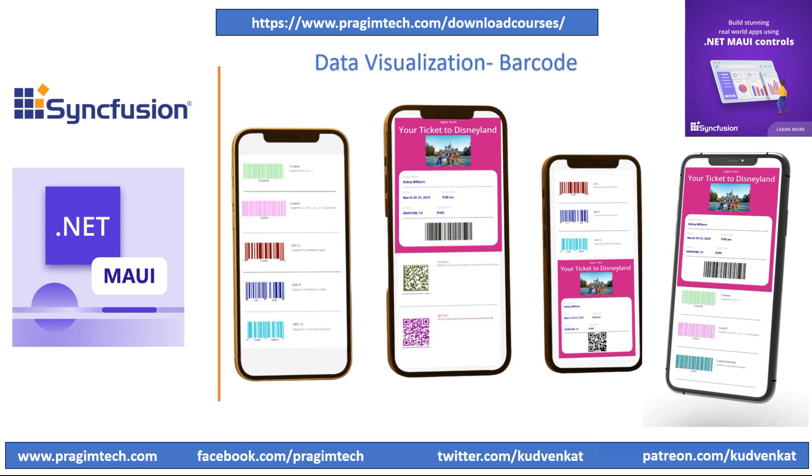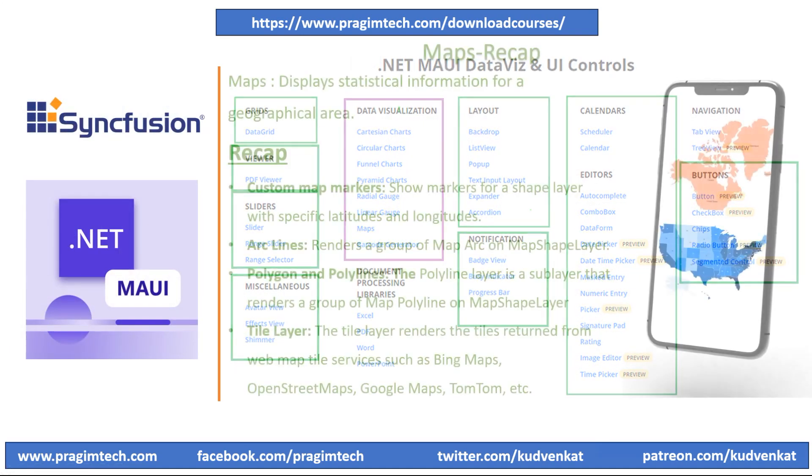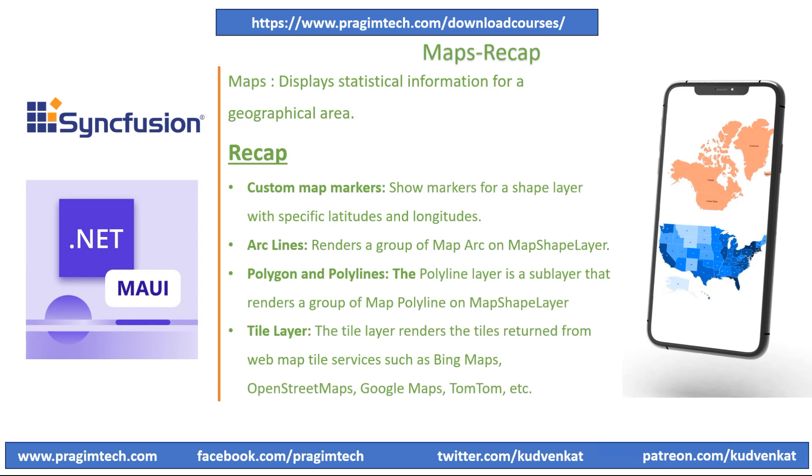Hey guys, I'm Avesh. This is the 34th video of .NET MAUI with Syncfusion Control series. In the previous session, we discussed the features of Syncfusion Map Control and explored custom map markers, arc layers, and polyline features. Please review the previous session before proceeding.